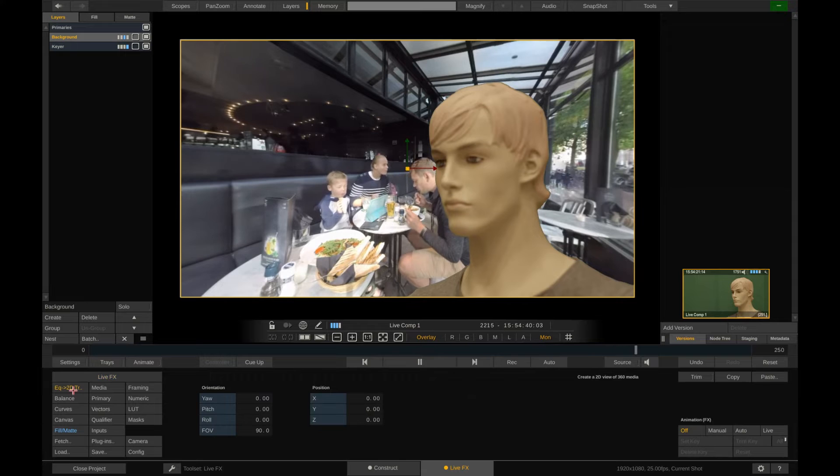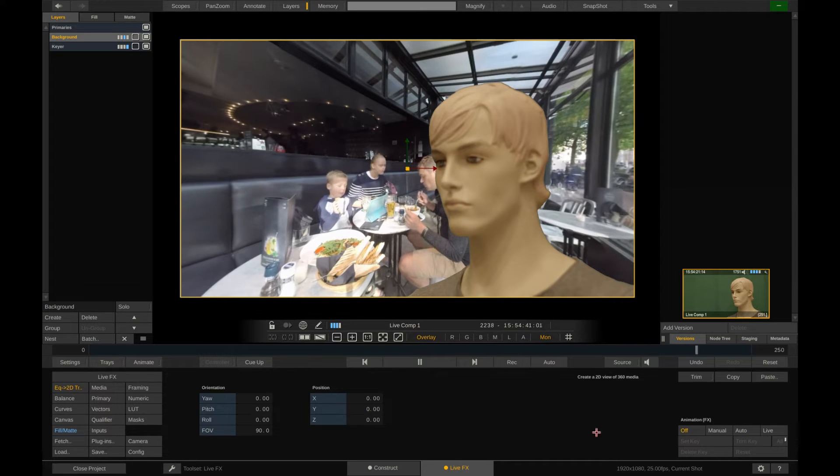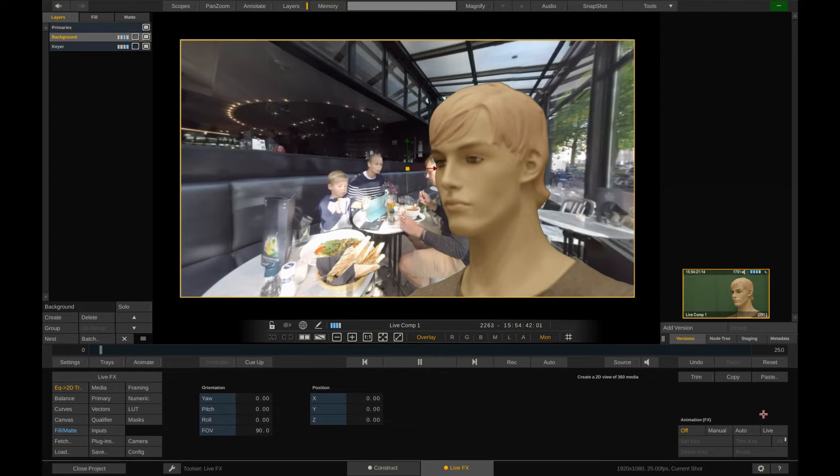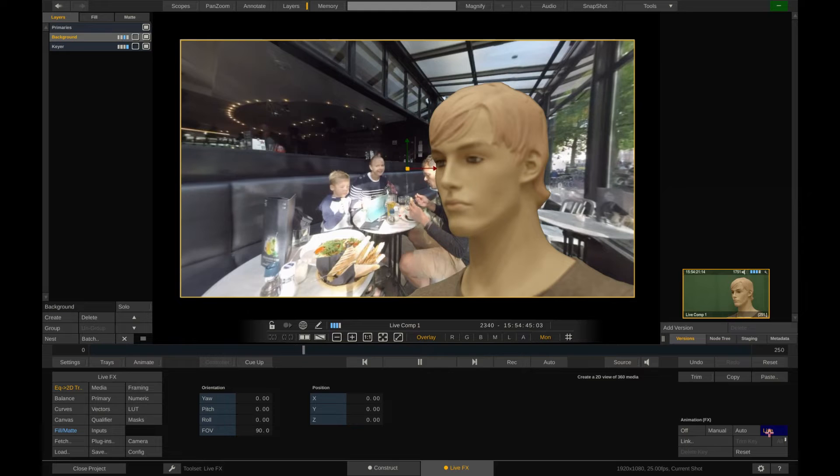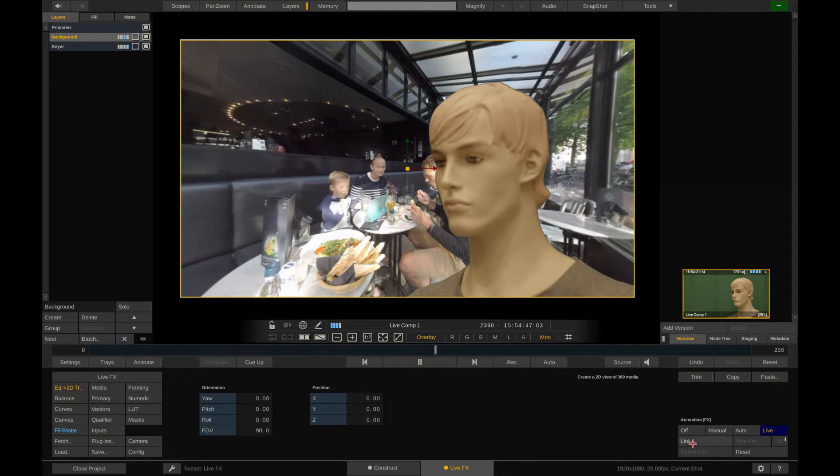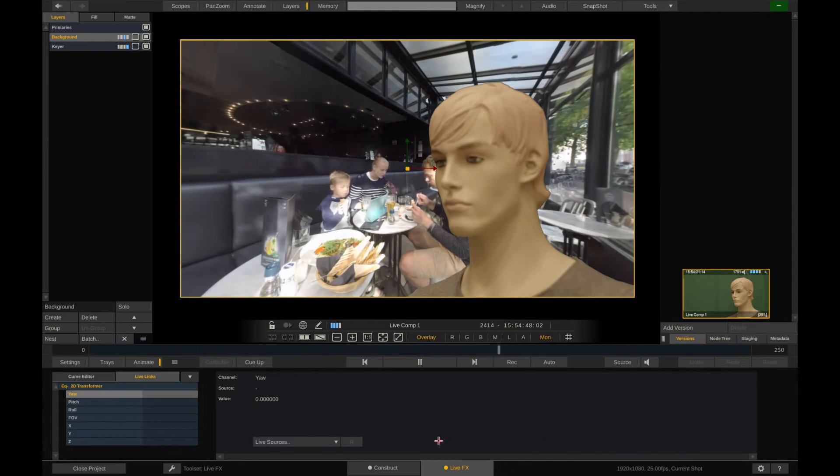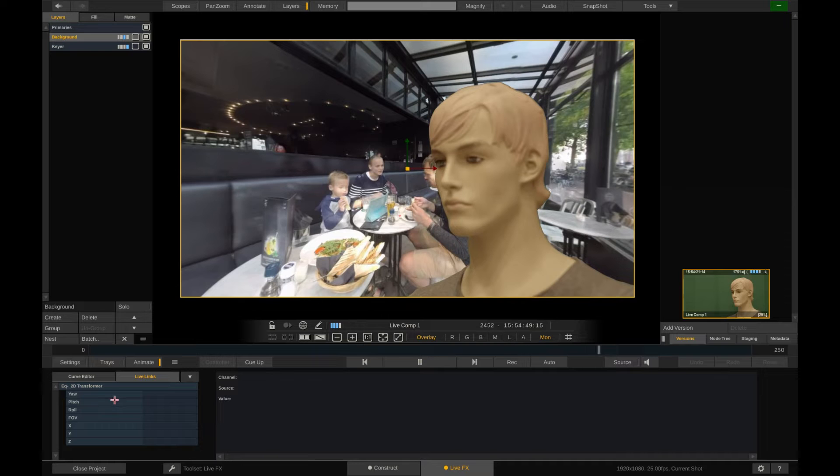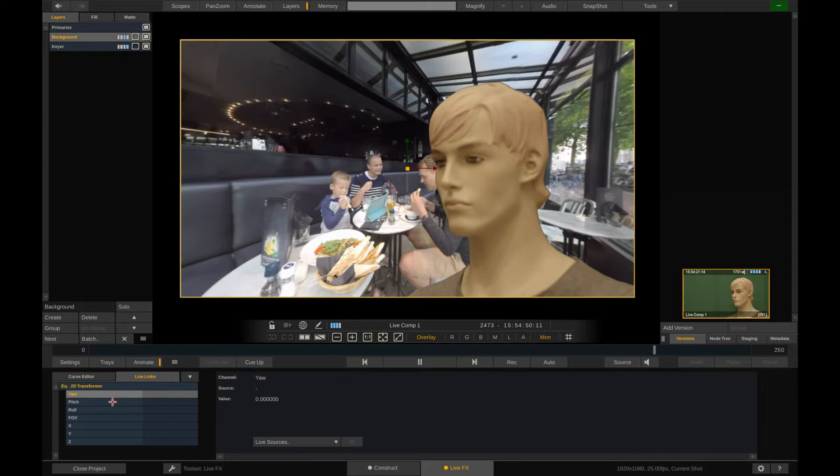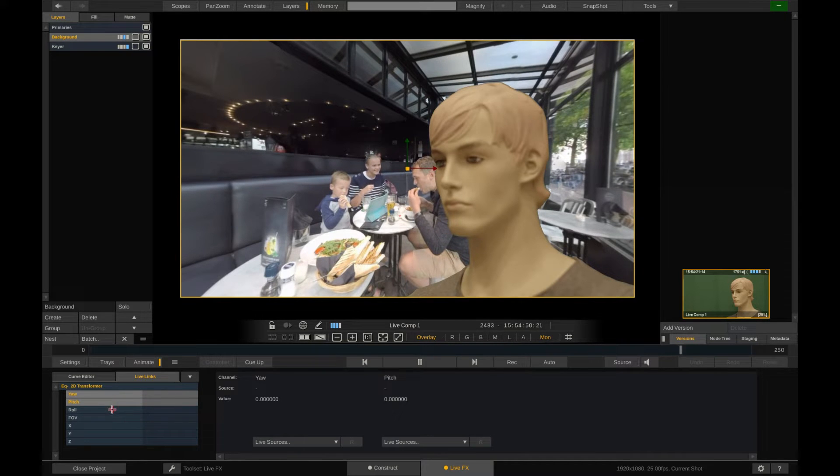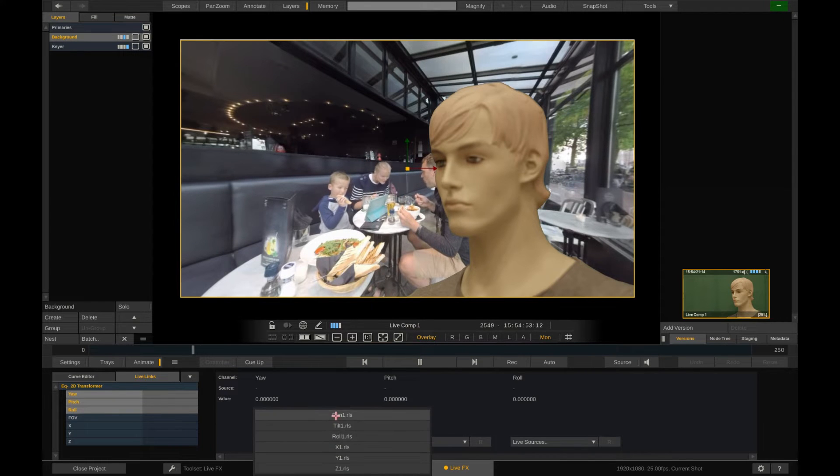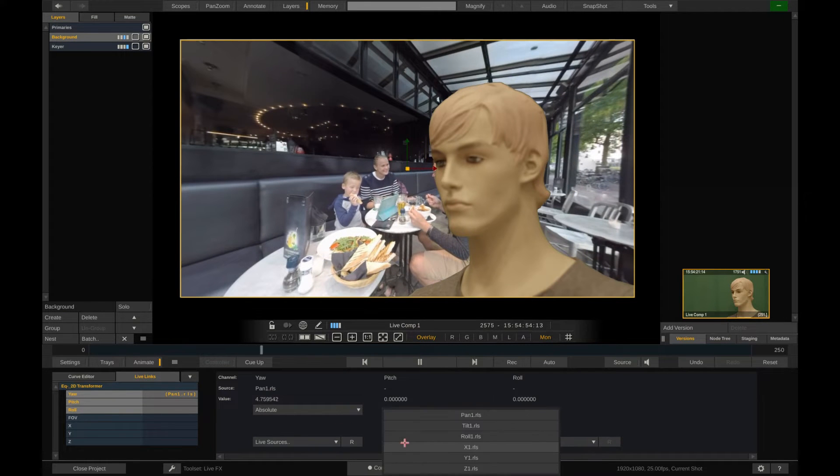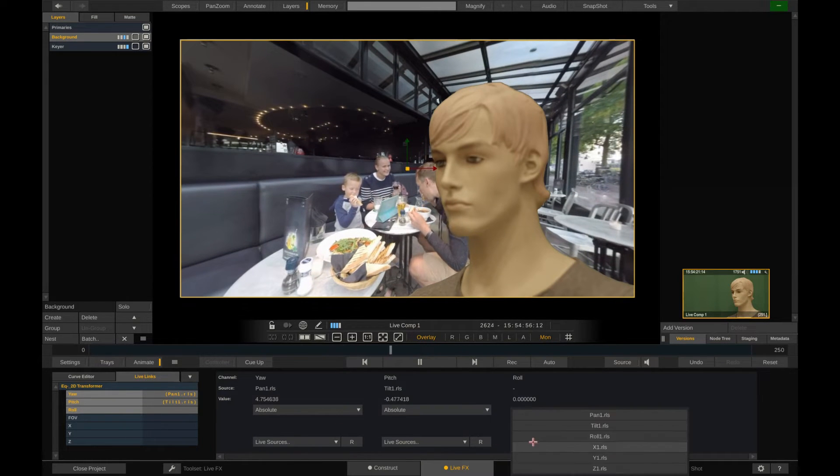With the background layer selected, open the EQ2 2D menu and flip the animation into live mode. Now we can click the link button and select the parameters that we want to link on the far left. Yaw, pitch and roll of the 360 degree footage. Through the live sources drop down we can now link the incoming tracking data to these three parameters.